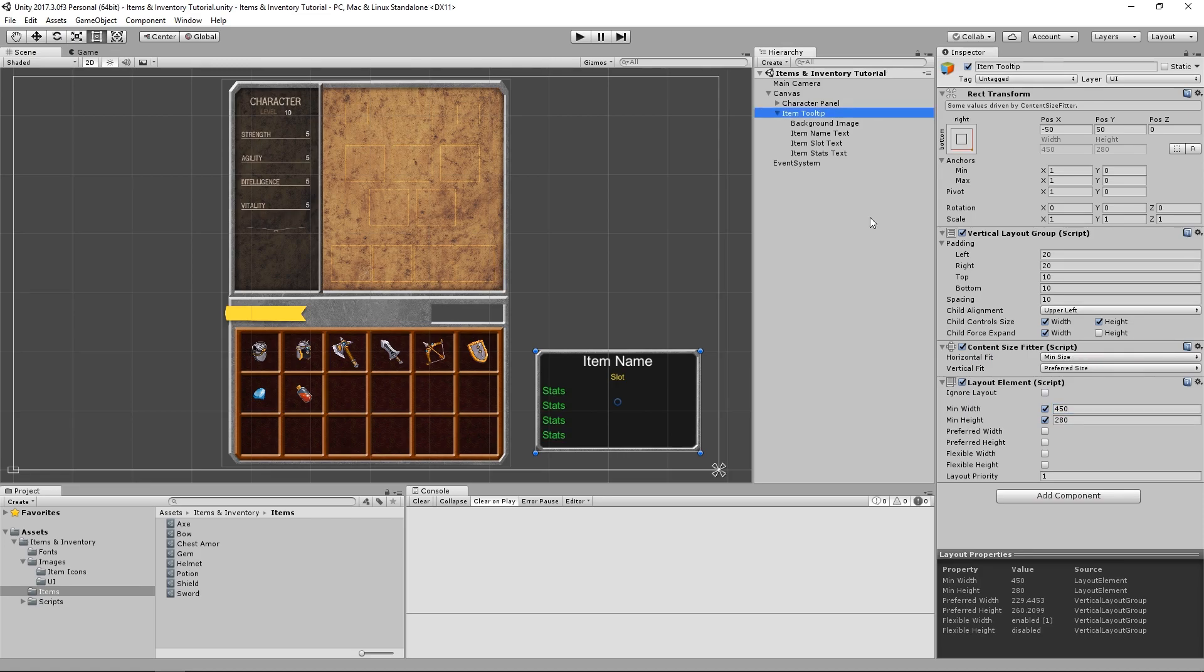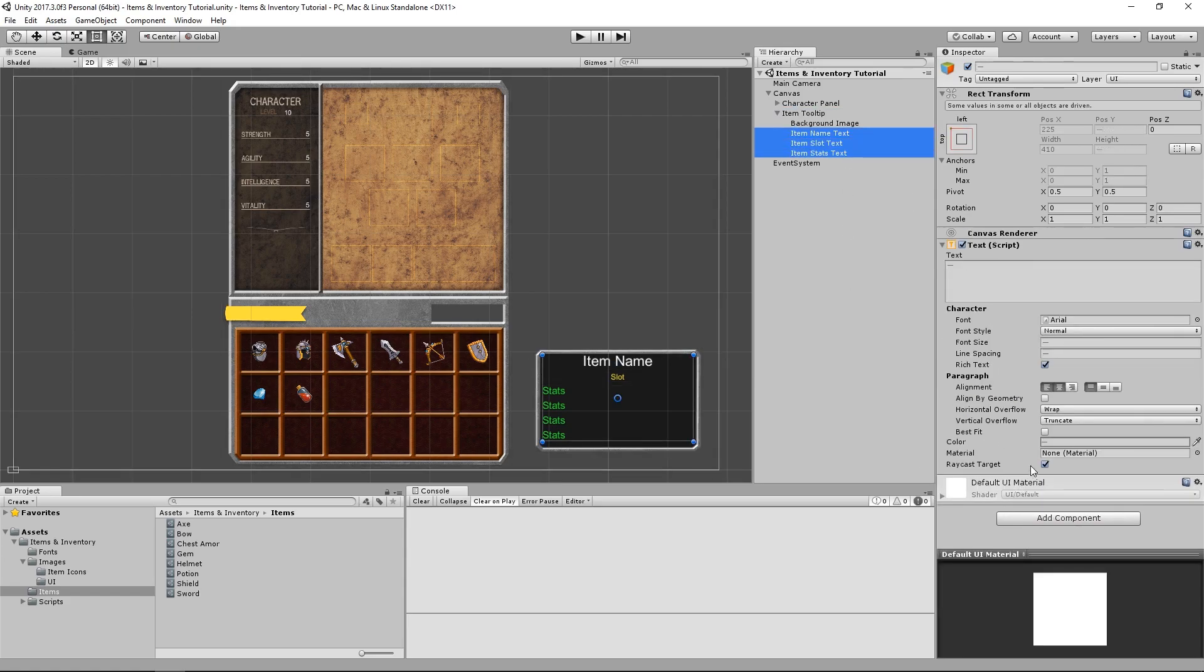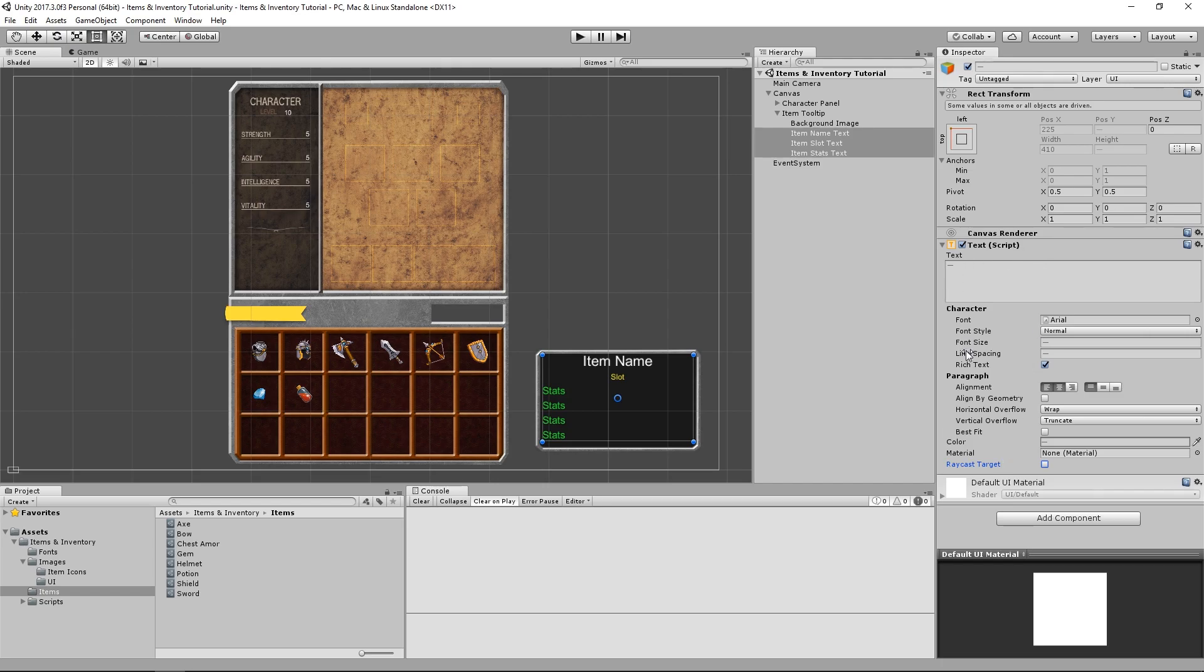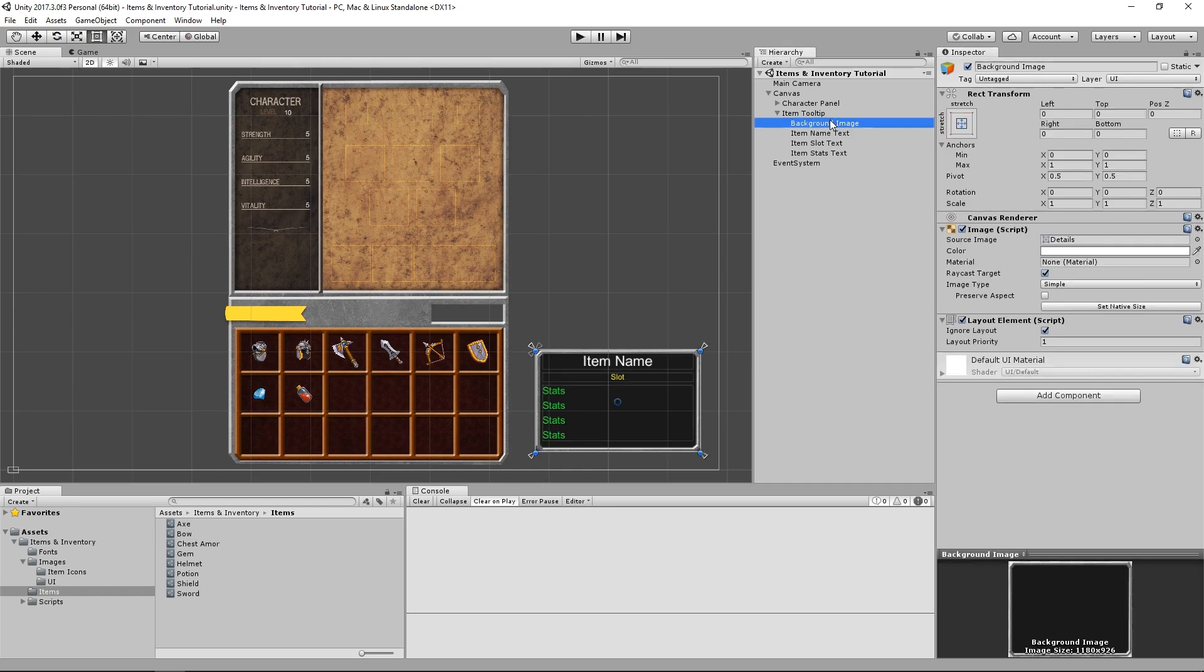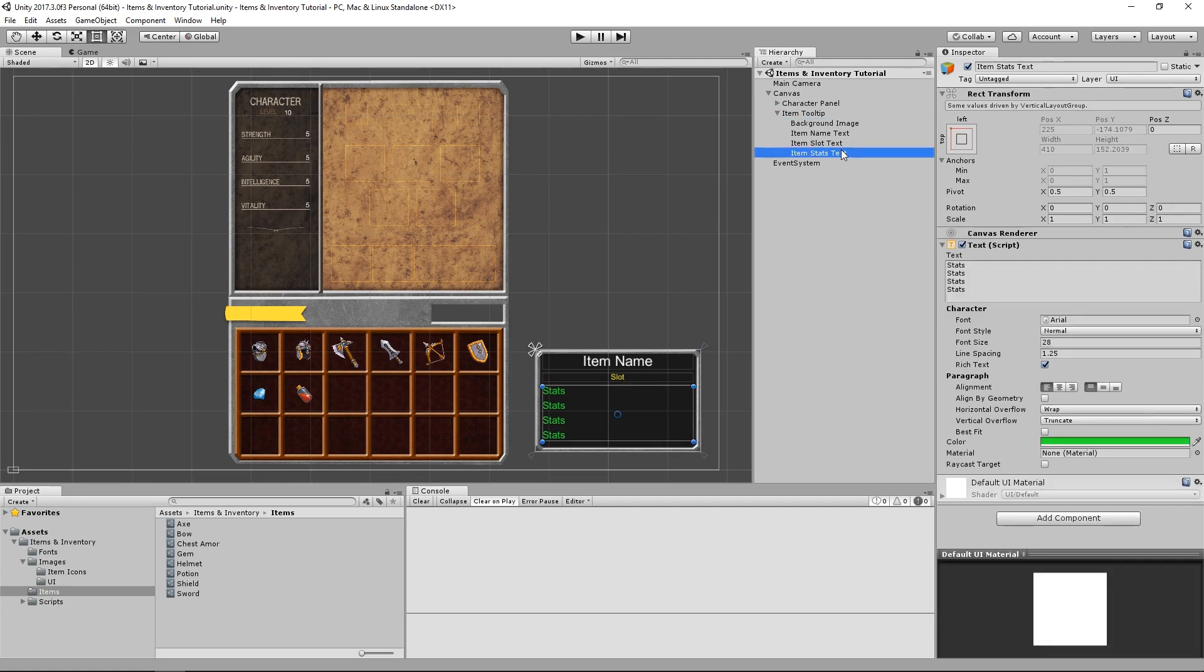So there's two last things that I'd like to do to consider this tooltip complete. The first one is disable the raycast target option from all of our text objects. We definitely don't need to detect any mouse clicks, or any mouse input for that matter, in these objects, so let's not waste processing power on that. On the background image, we might want to leave it checked, I'm still not sure if we want to let clicks go through the tooltip or not.